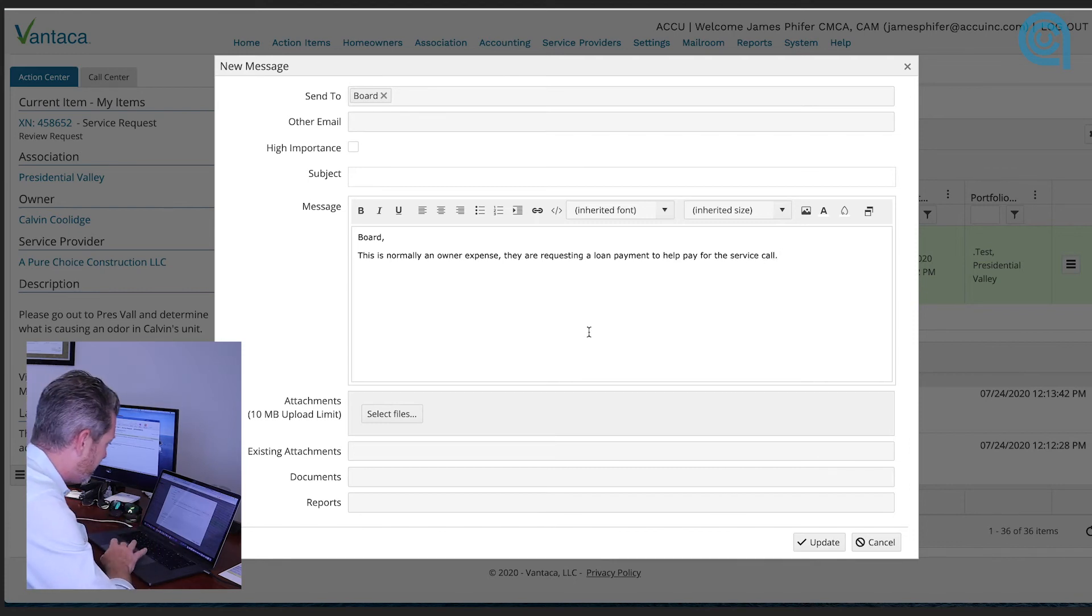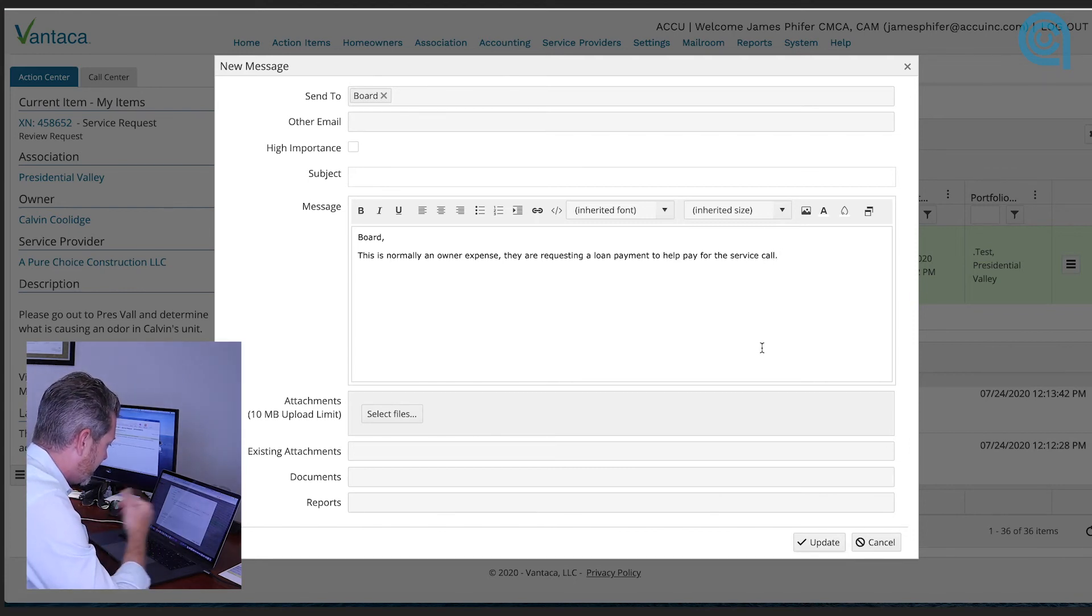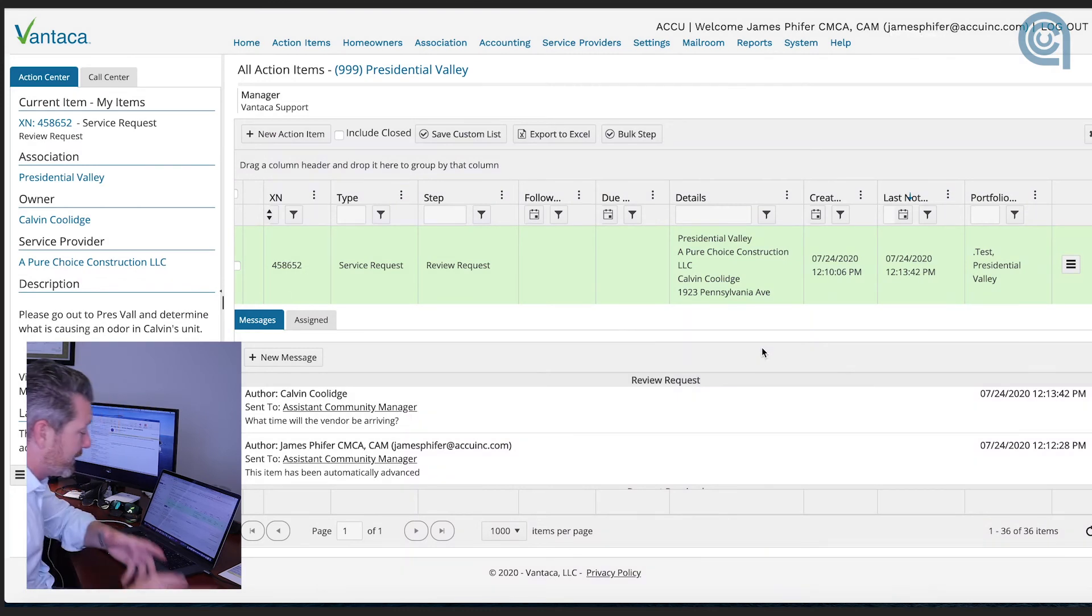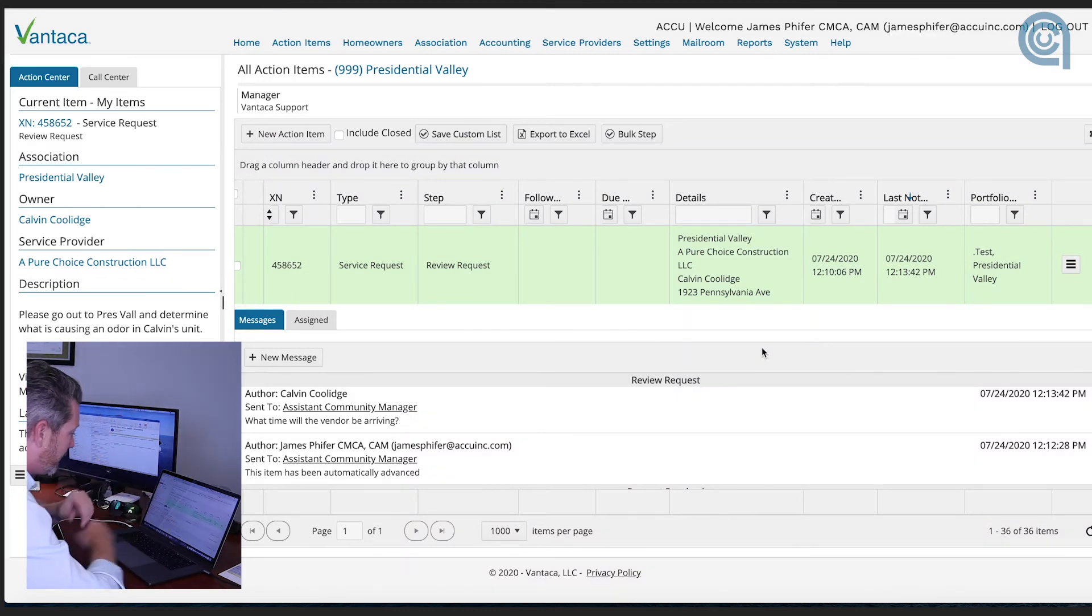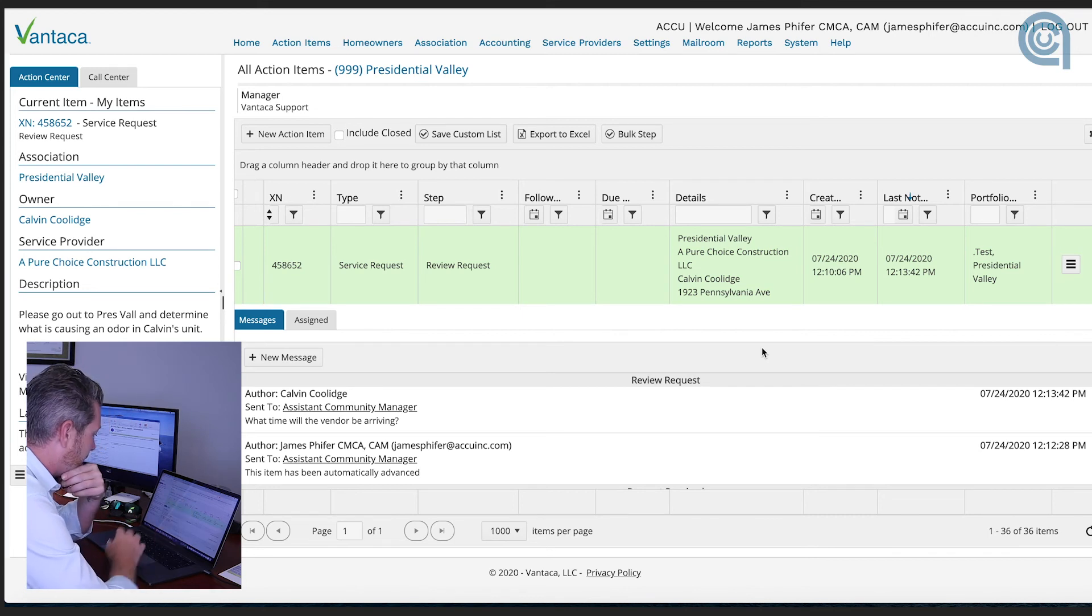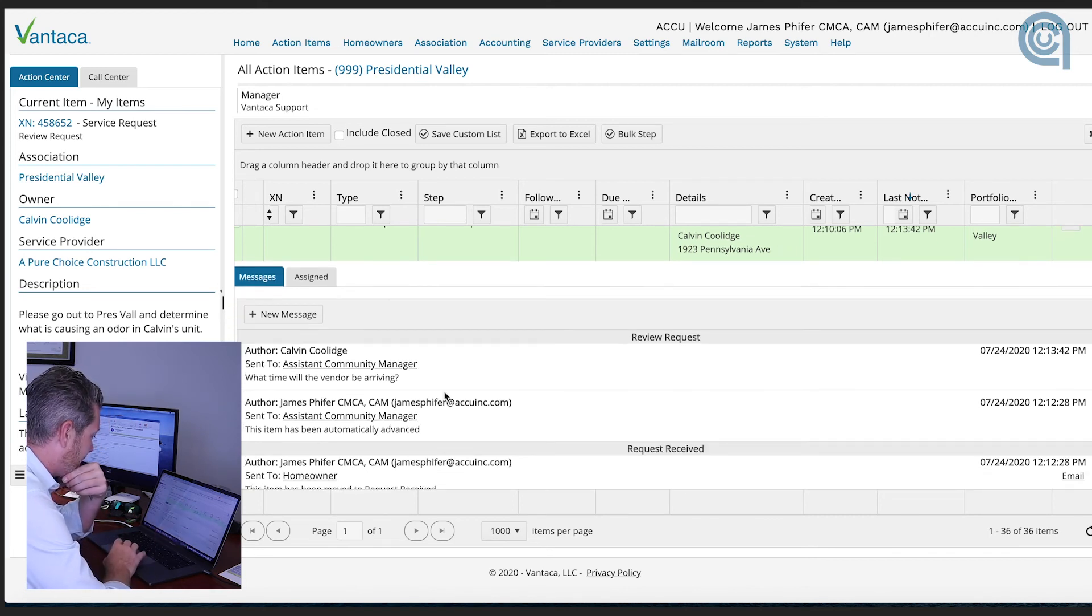Something simple. Now we update and that sends to the board. Now it's going to be in the board portal, that's not for this video we'll do that later. But now the board's involved and we can see that we have to update this ticket.